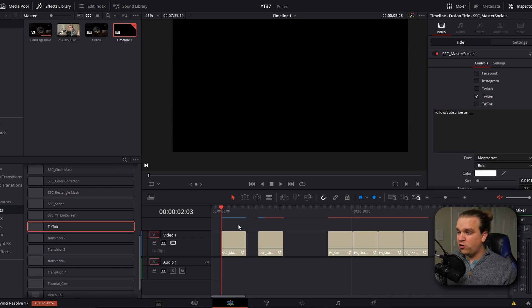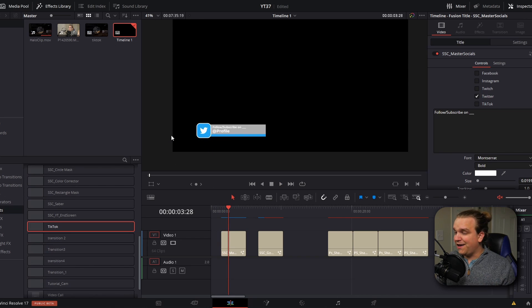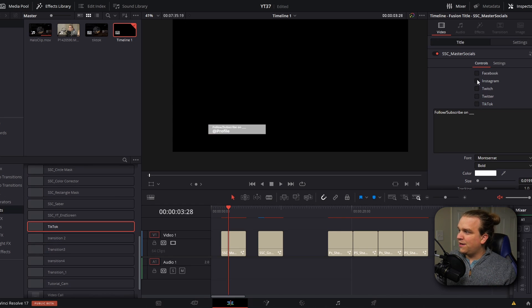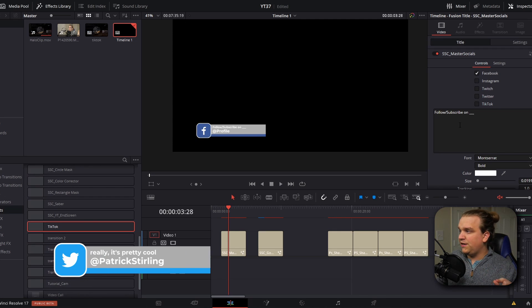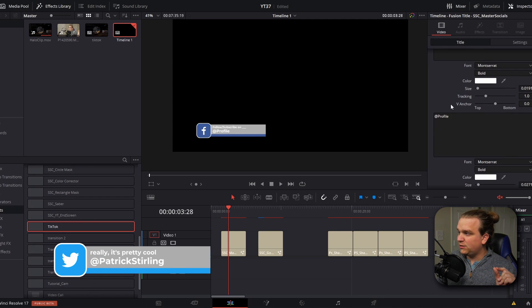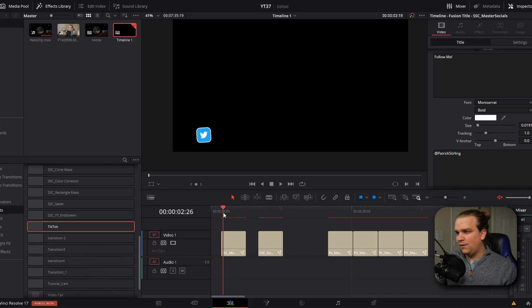Next we have my master socials preset. This is a little bug that pops up with space for a custom message and your name, and it covers Twitter, TikTok, Twitch, Instagram, and Facebook — all with super easy controls in the inspector that you can customize in seconds, and it animates right on and then off again. It's among my more popular videos, and I can see why — having one preset that you can drag and drop to promote all these different social media channels is so useful. A refresh will be coming soon where we'll add YouTube, maybe more, and clean up some of the controls.